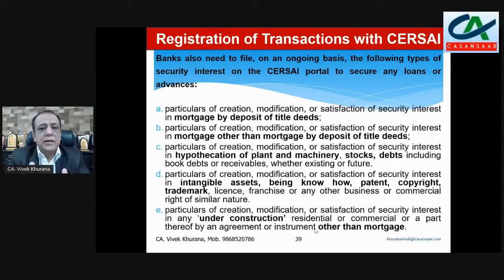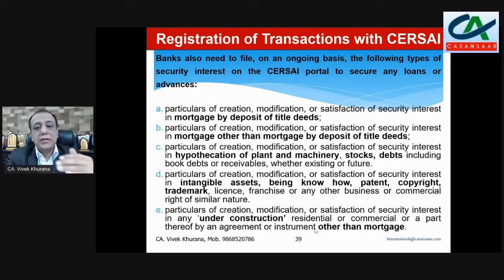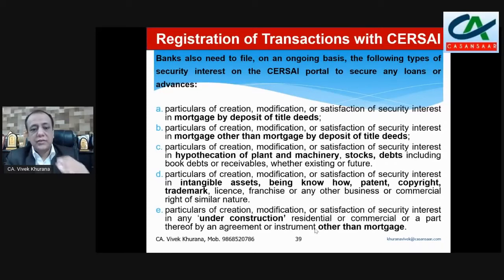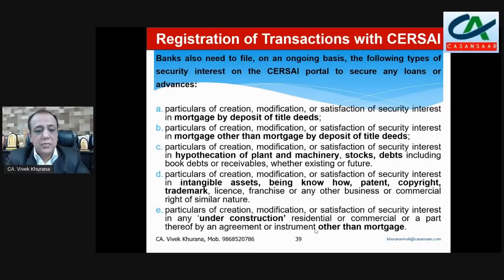The types of transactions to register include: mortgage by deposit of title deeds, particulars of creation, modification, and certification of security; hypothecation of plant and machinery, stock, debts, and intangible assets such as know-how, patents, copyrights, and trademarks; and particulars of creation or modification of a certificate of interest in any under-construction residential or commercial property by an agreement or instrument other than mortgage.